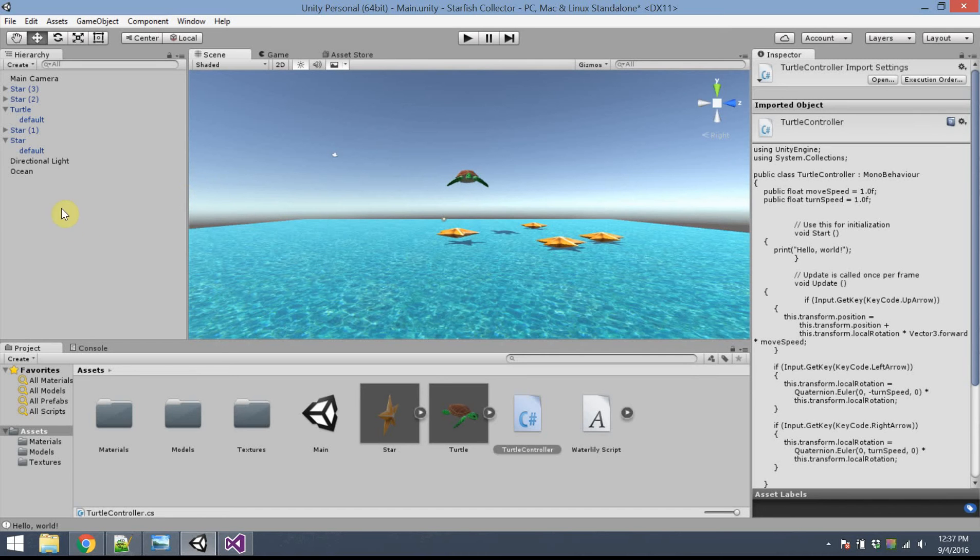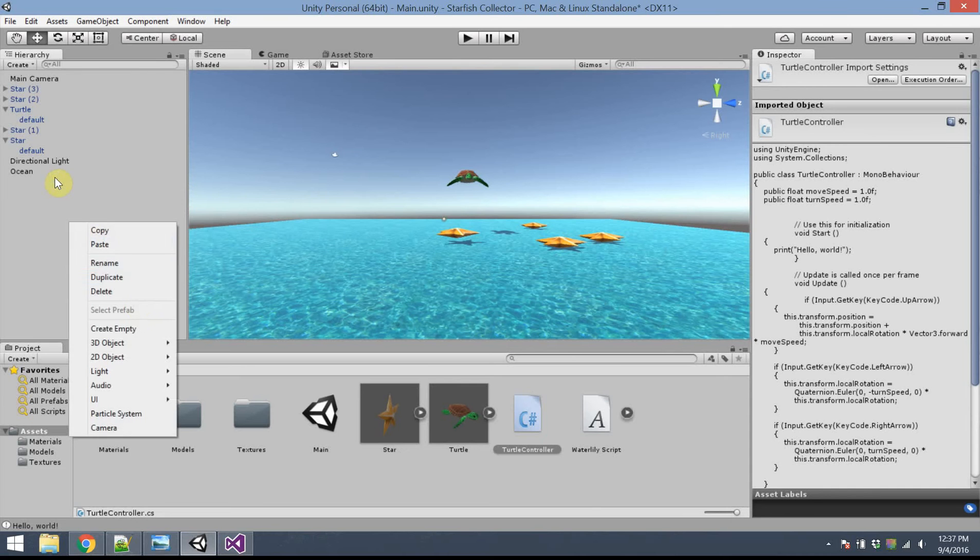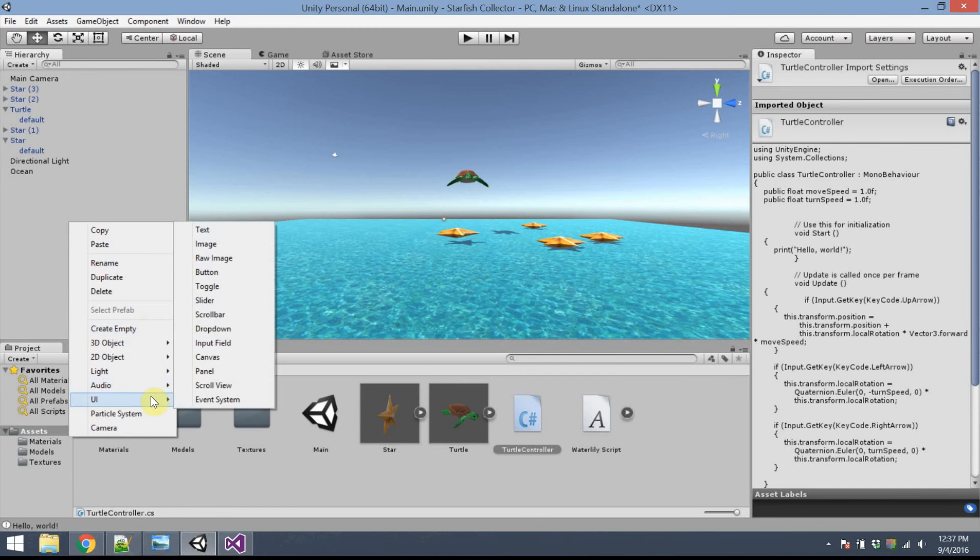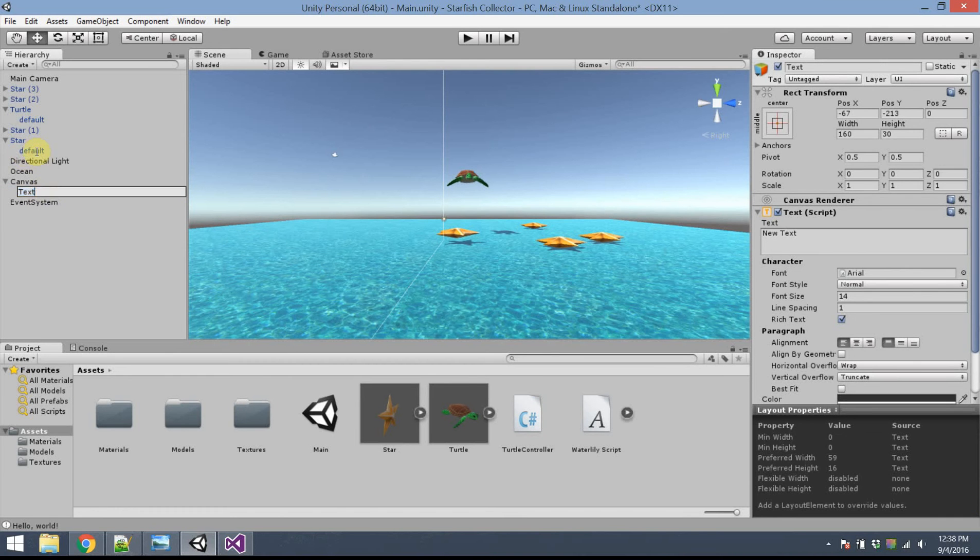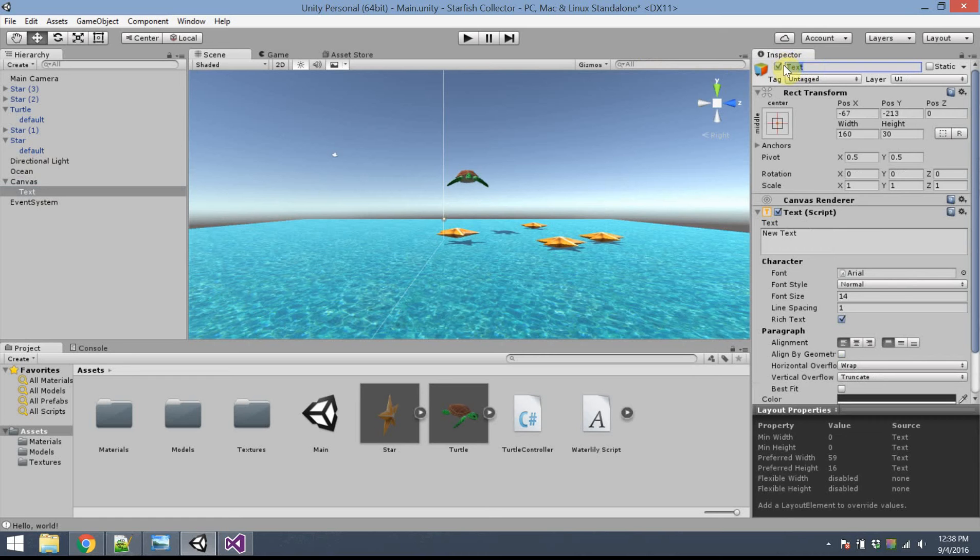In order to do that, I'm going to go back to the hierarchy. I'm going to right-click and create some objects. This is underneath the UI object, or the UI menu. Go ahead and select Text Object. This will create a text object. I'm going to go ahead and click on Text. I'm going to change this to maybe Score Text. I'm going to use this to display the score.